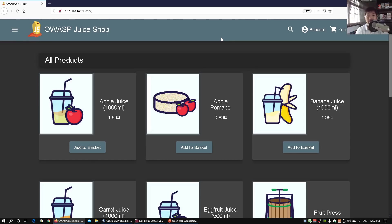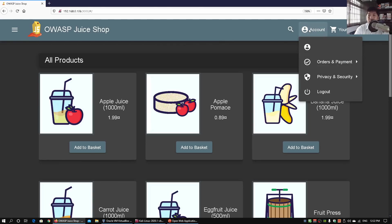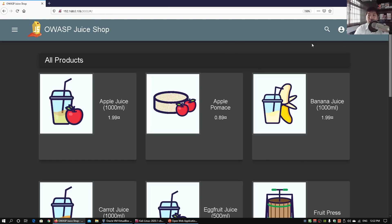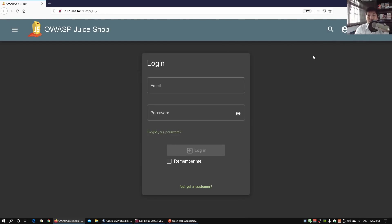The first thing we can look at is the account page in the top right. We click account, see we're logged in, log out, go back to the login page. At the login page there's a requirement for email and password — these two fields are the key data points. So now we think back about SQL injection.